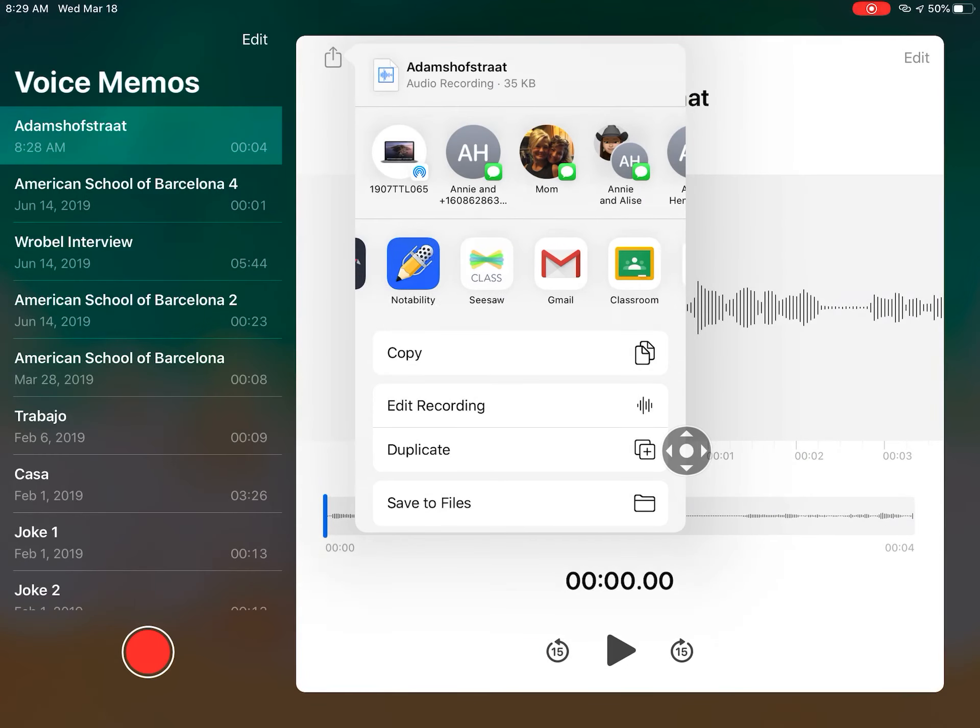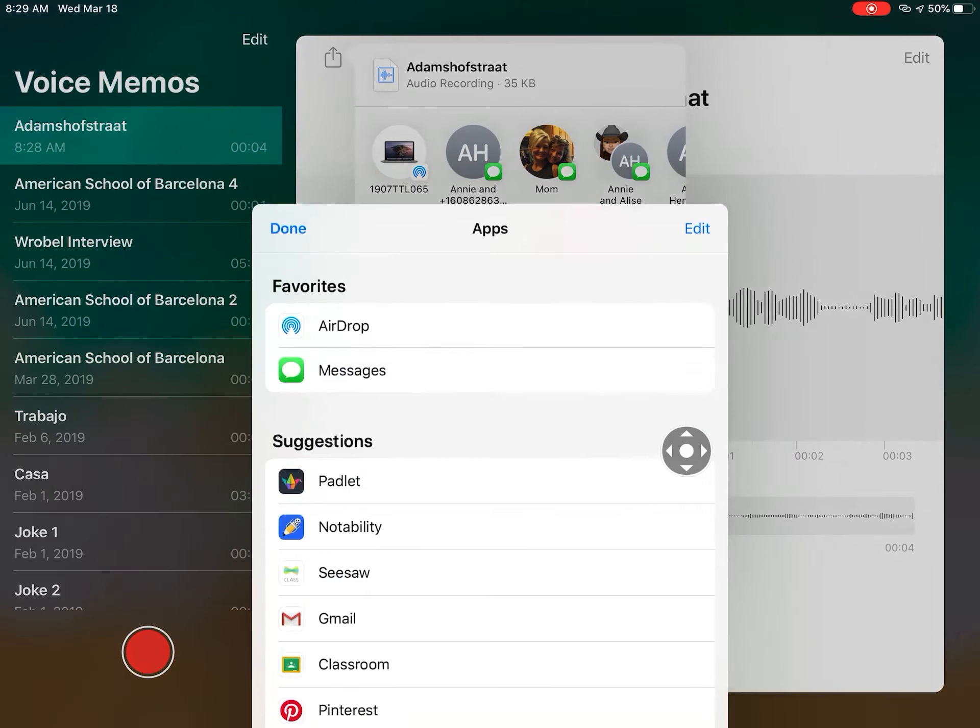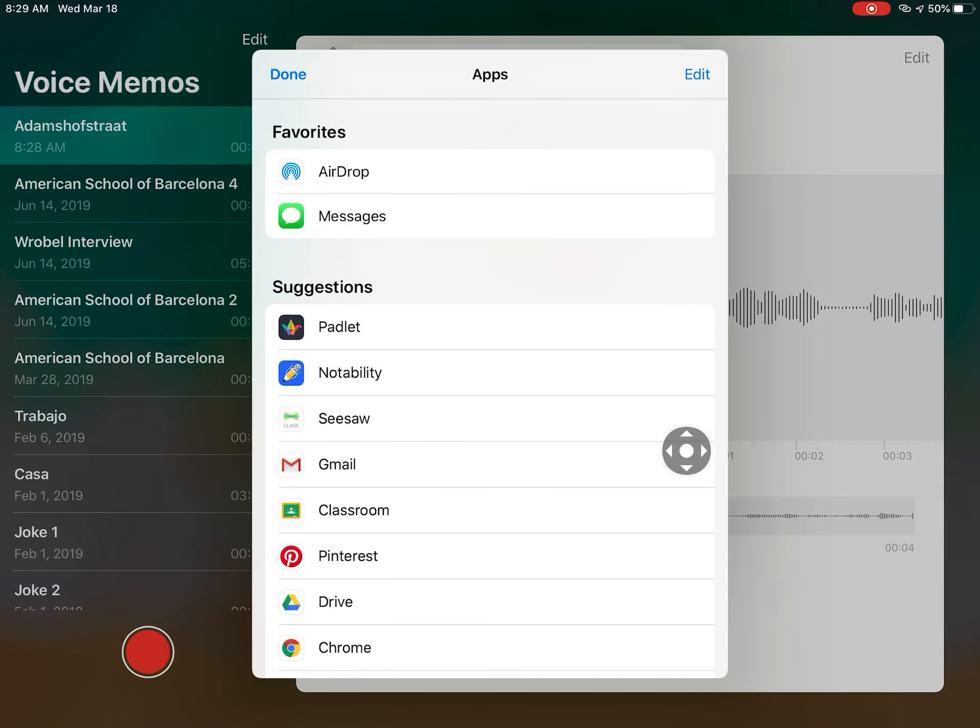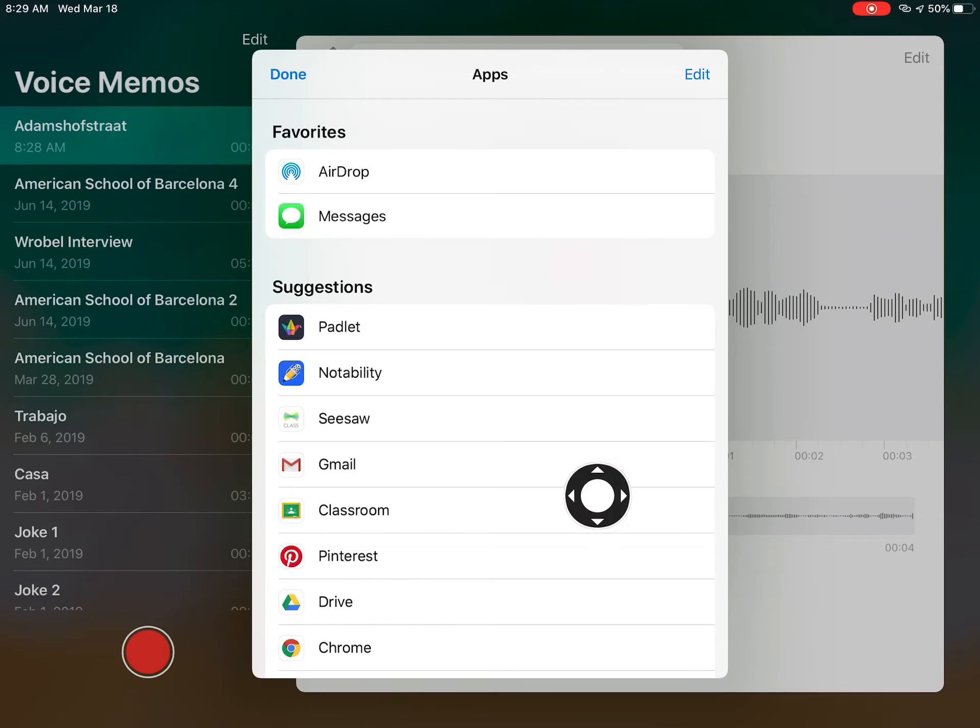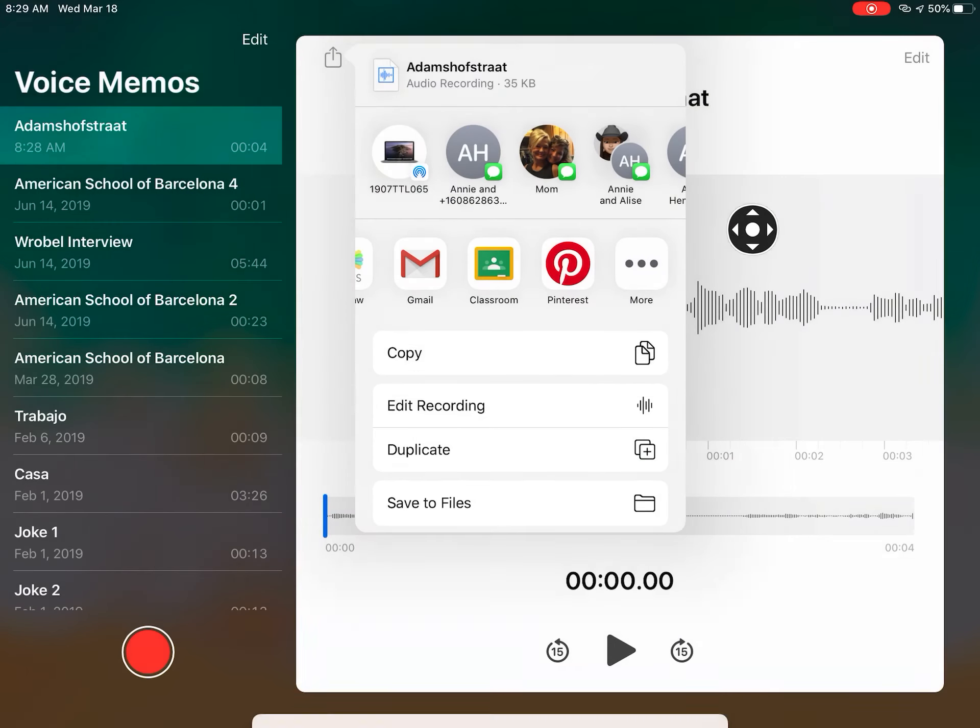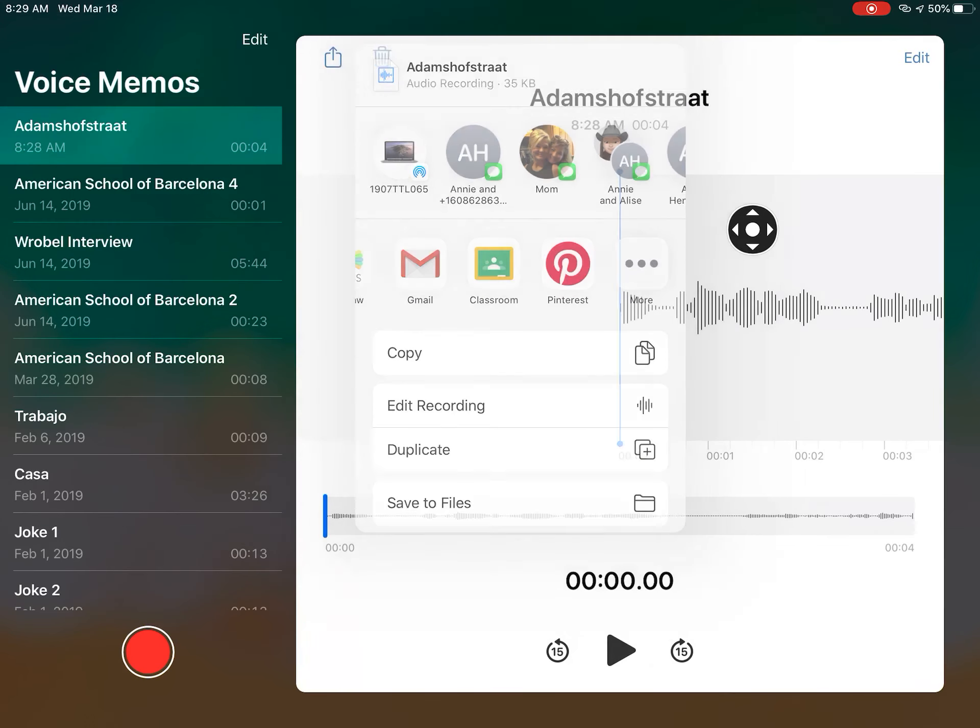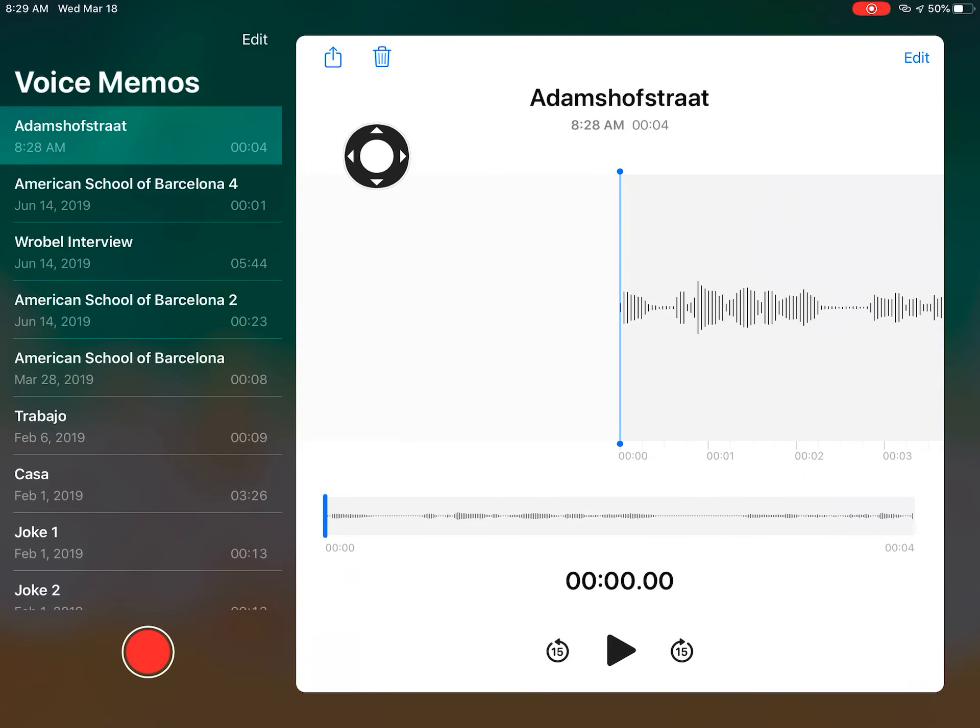If you didn't want to email it, you could even AirDrop it, send it to yourself, or put it in your Drive—that might also be a good idea. This button up there is where you share out the voice memo.